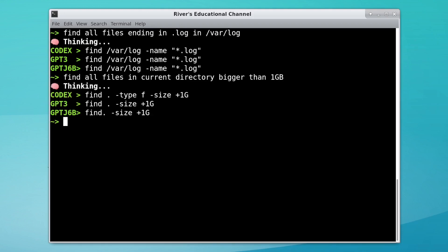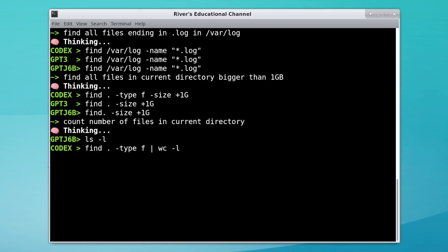GPT-J-6B generated some invalid syntax here, and Codex, for whatever reason, really likes to use find, even if there's a way to do it without find.